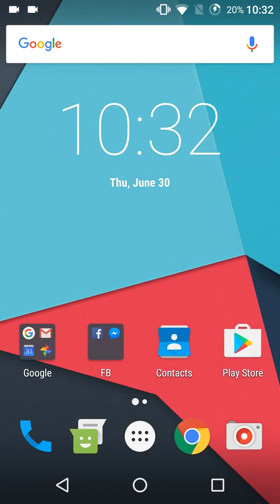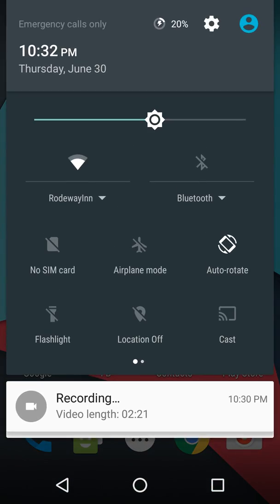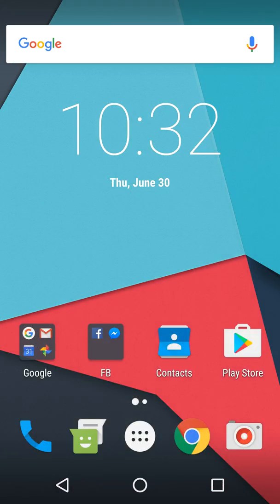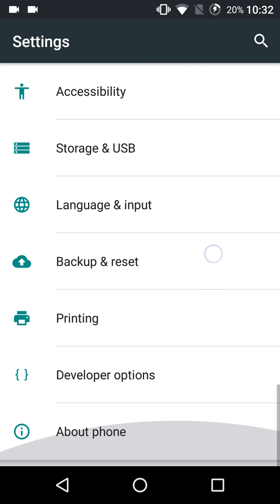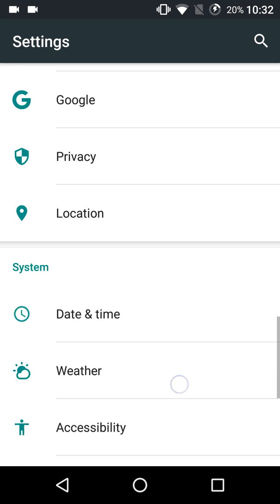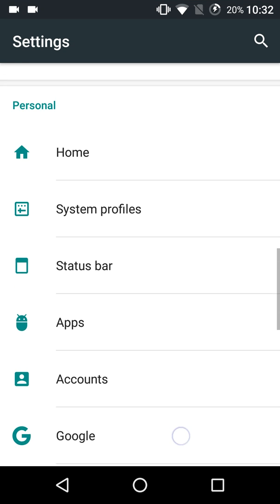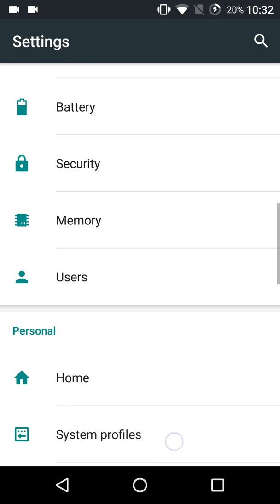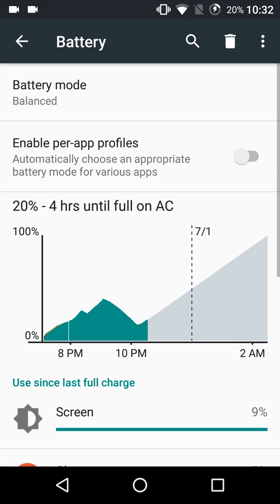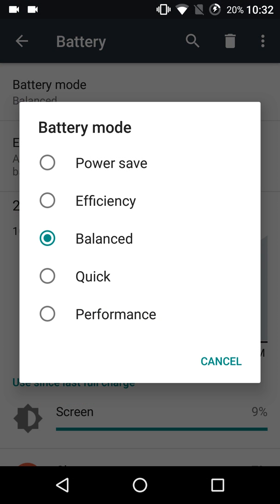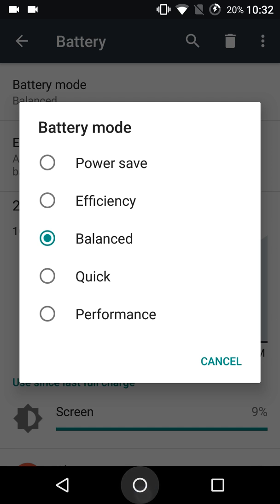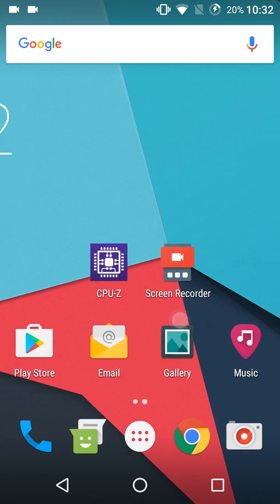Now I'll tell you, when I usually do screen recordings, I run the performance mode at performance or quick, not balanced. So we're seeing this in balanced mode.